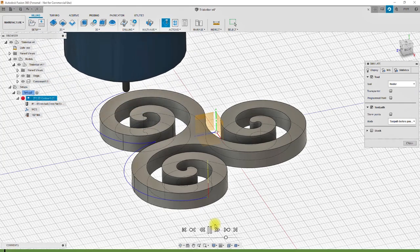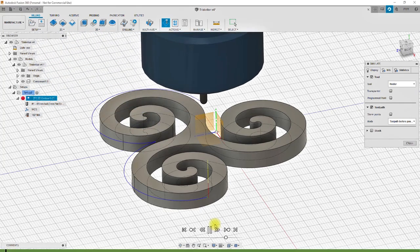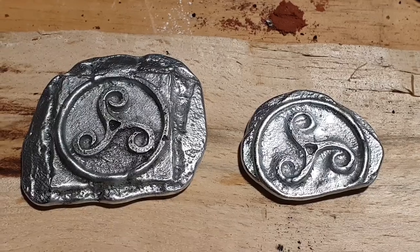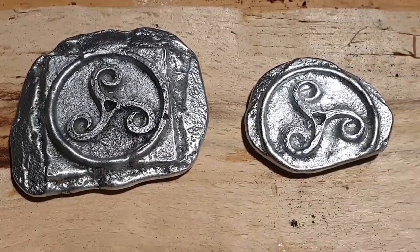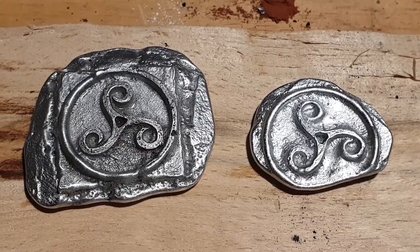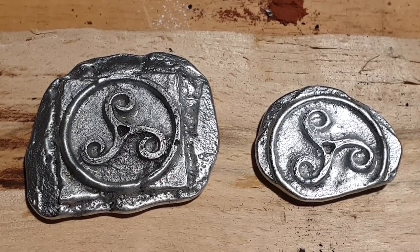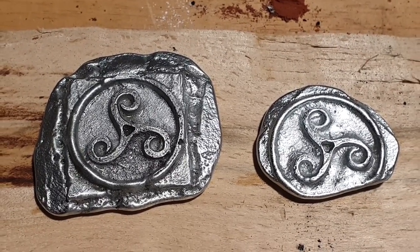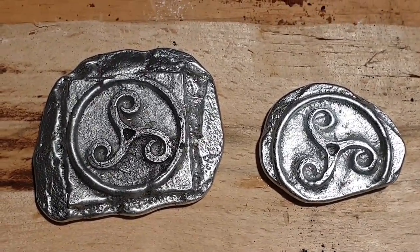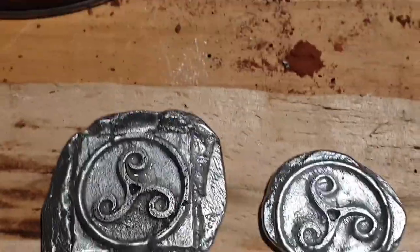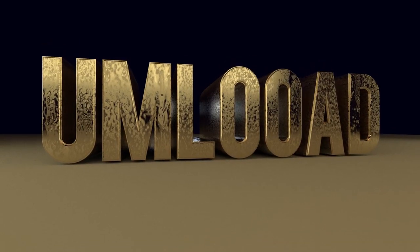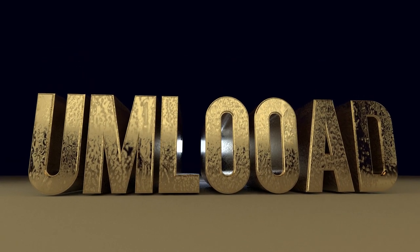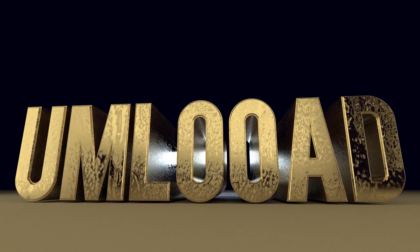I recently used this technique to create molds for metal casting and the first results are looking very promising, as I can show here — but more on that later, after the intro.